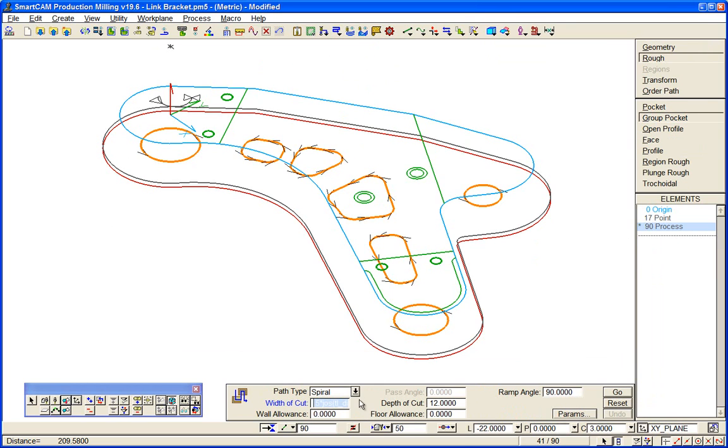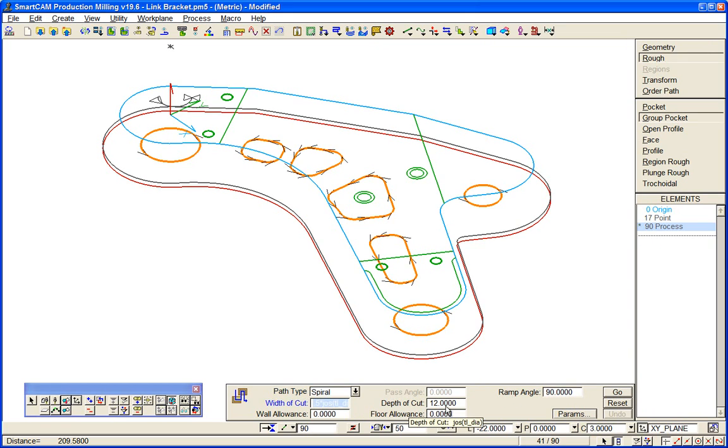So again, options of toolpath types, depth of cuts - the 12 is going to give us two passes.